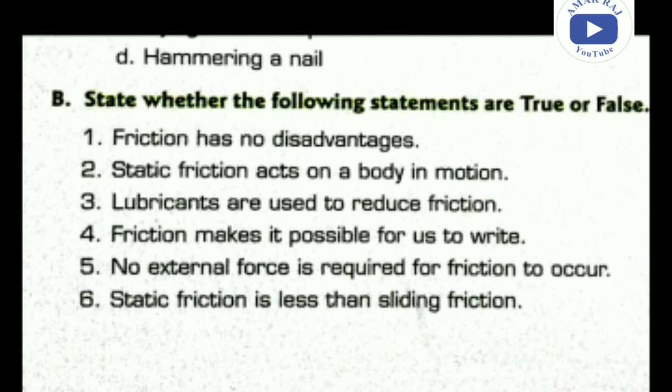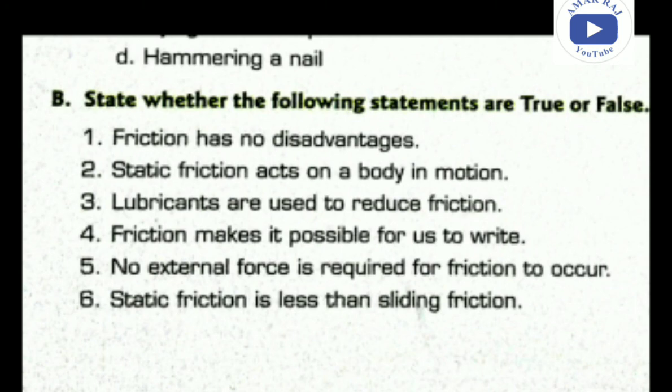Statement six: static friction is less than sliding friction. This is false. When a body starts sliding, its friction decreases slightly — so sliding friction is less than static friction. You should write 'more' in place of 'less': static friction is slightly more than sliding friction.